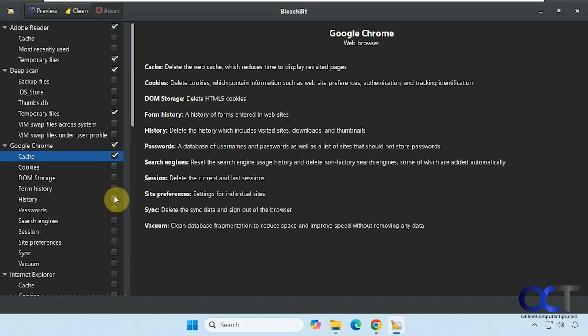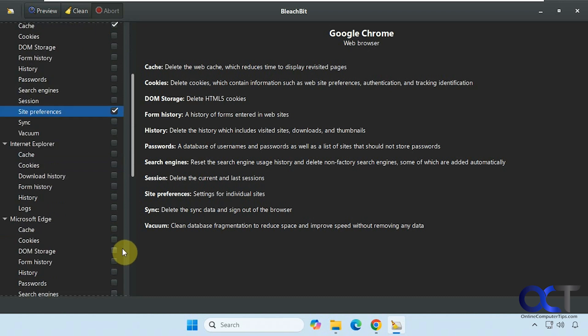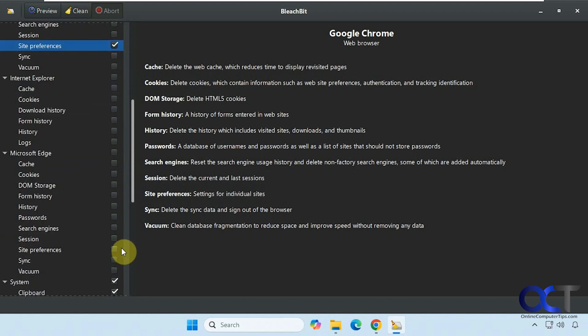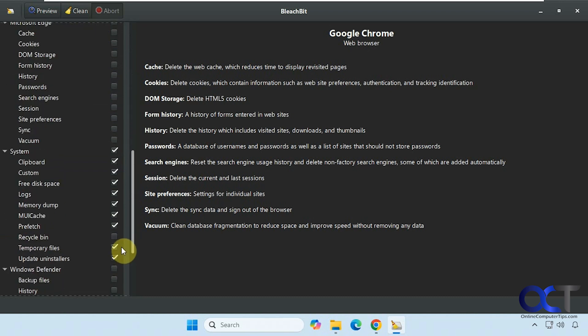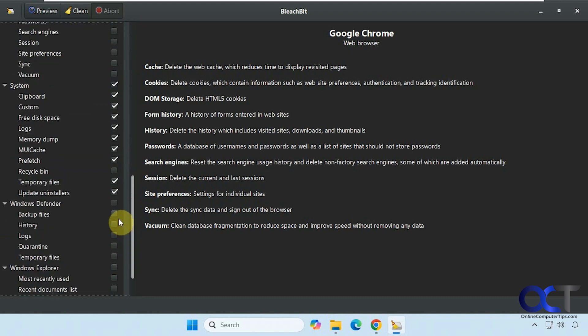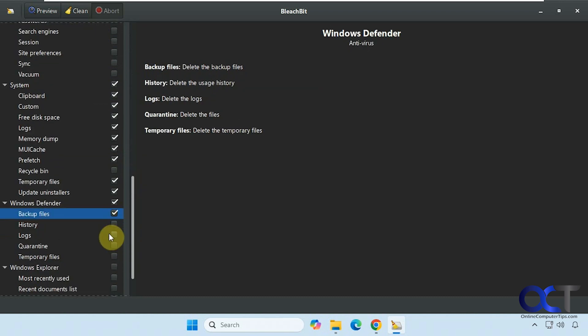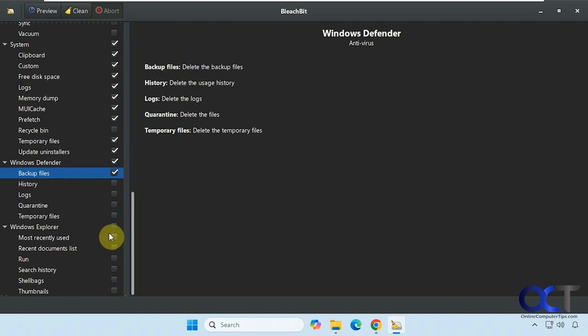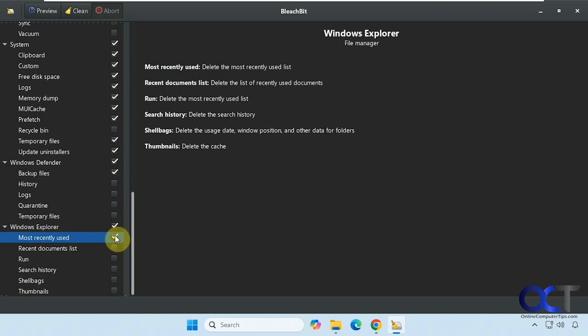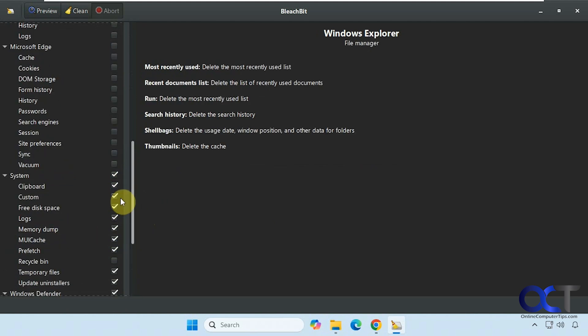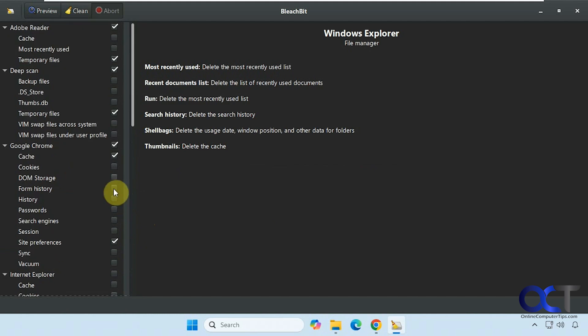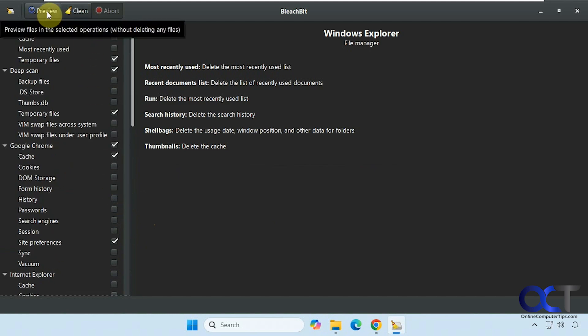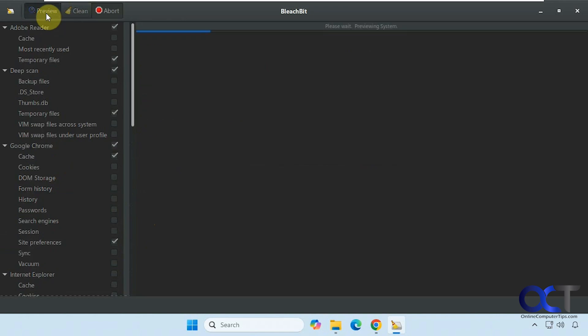Let's just do some of this. You can see it gives you a little breakdown. Windows Defender backup files. Some of the stuff here. Alright, so you can either clean it or you can preview it first. We're going to preview it first to see what it's going to delete.